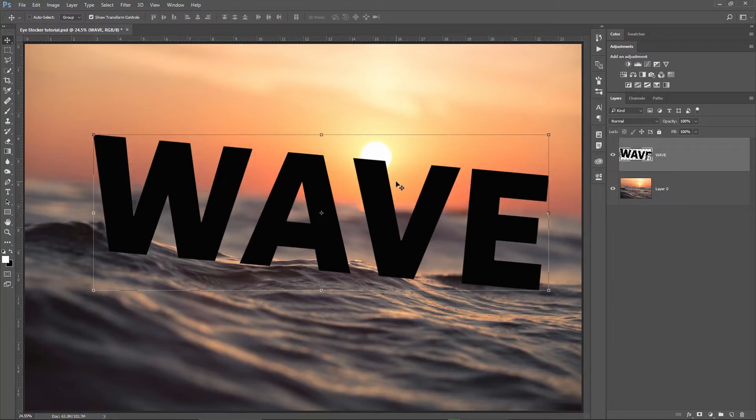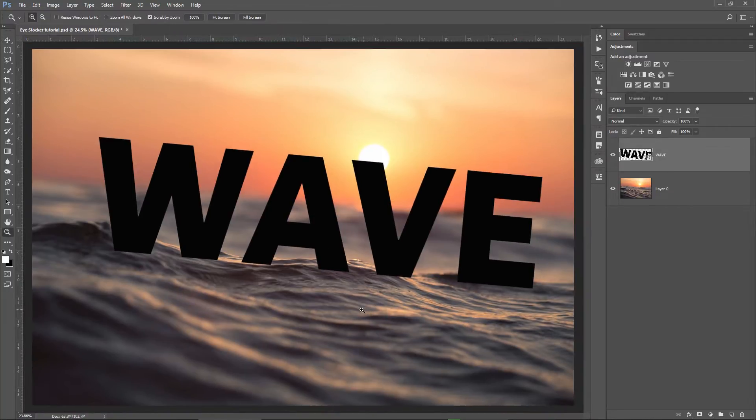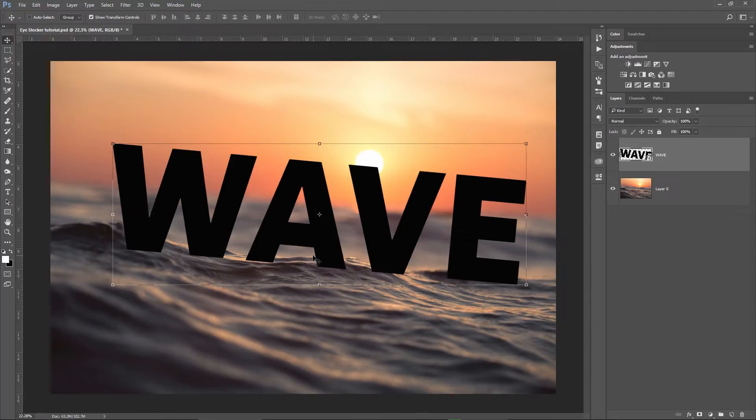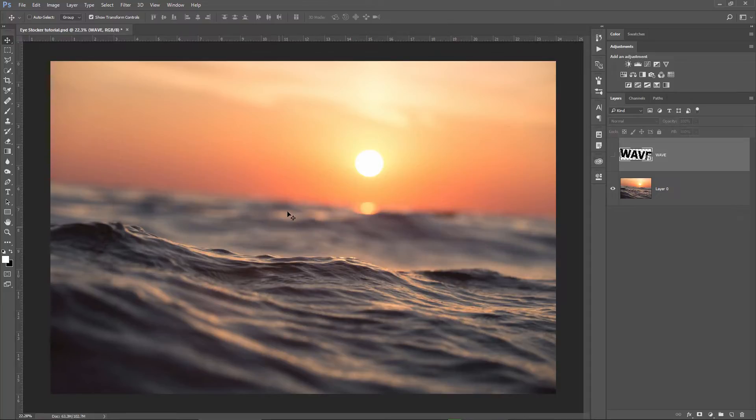Now, in order to be able to put this text behind the wave, I will need to create a selection which will become a layer mask later. I'm going to use the pen tool for this and I'm going to create a path from the edge of the wave to the bottom of the image.